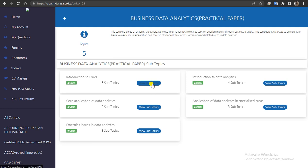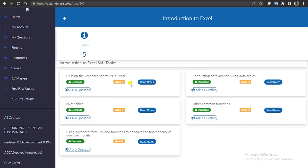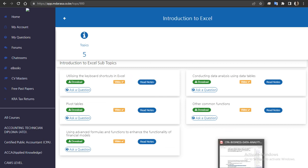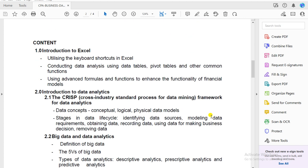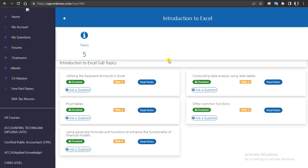Say for example, at this point you want to study Topic One at your own time — remember these are purely practical. What you need to do is just come to 'View Subtopics.' Under Topic One, Introduction to Excel, if you compare with exactly what is in your syllabus, you'll find that we've arranged that content. We've expounded it so that at any given point whenever you're studying, it will be very easy for you to understand.